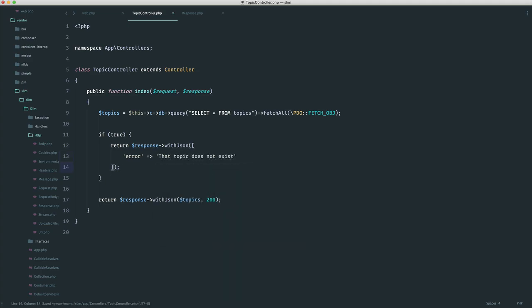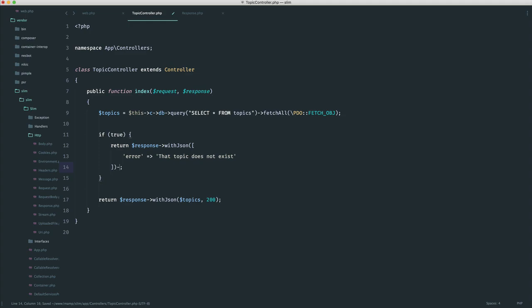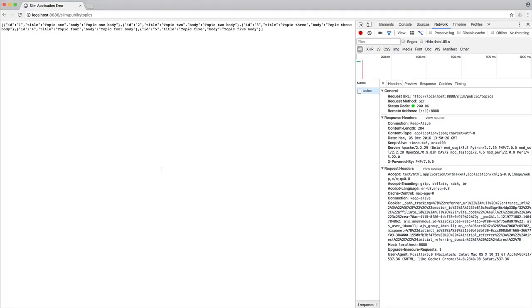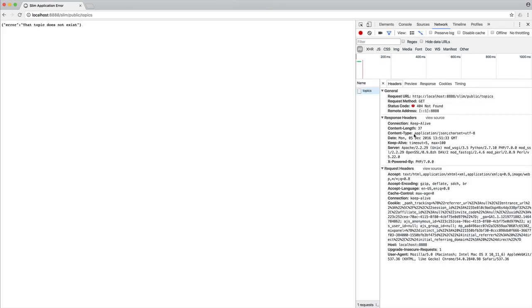And we know that with the withJSON method, without having to say something like with status, we can automatically set this here. So we could send through a 404, and this is a lot cleaner. So if we come over and refresh, you can see that we get some JSON output. We know that we get a 404, and we know that we also have the correct content type as well.